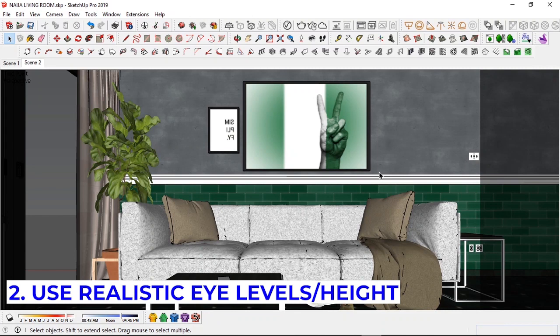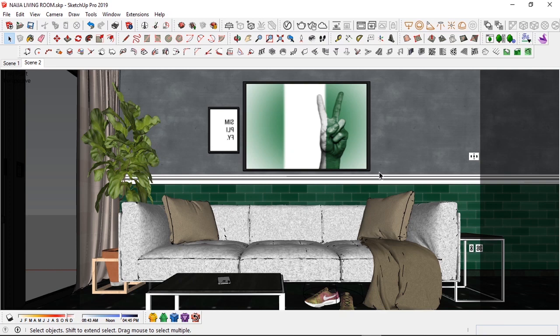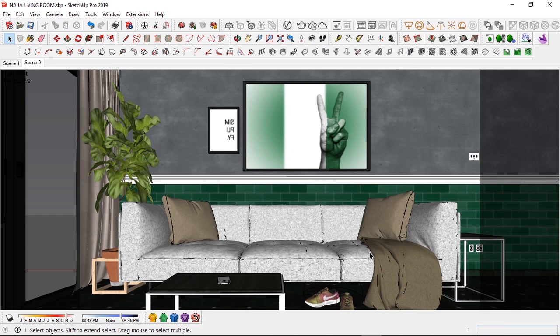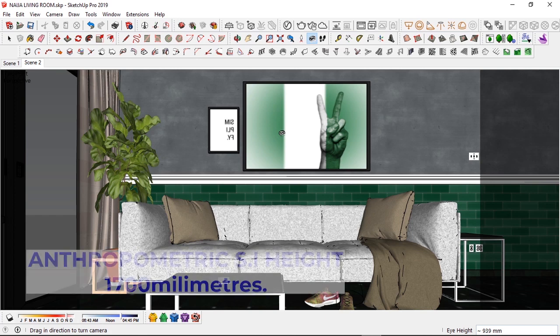Tip number two: use realistic eye or visual heights. This is very important because using realistic eye heights actually simulates a human being looking at the object you've rendered. In this living room scene, I wanted to focus on the furniture, the plants, the lighting and everything in one view, and I also wanted to hide the light source. I had to simulate a kneeling-down look.